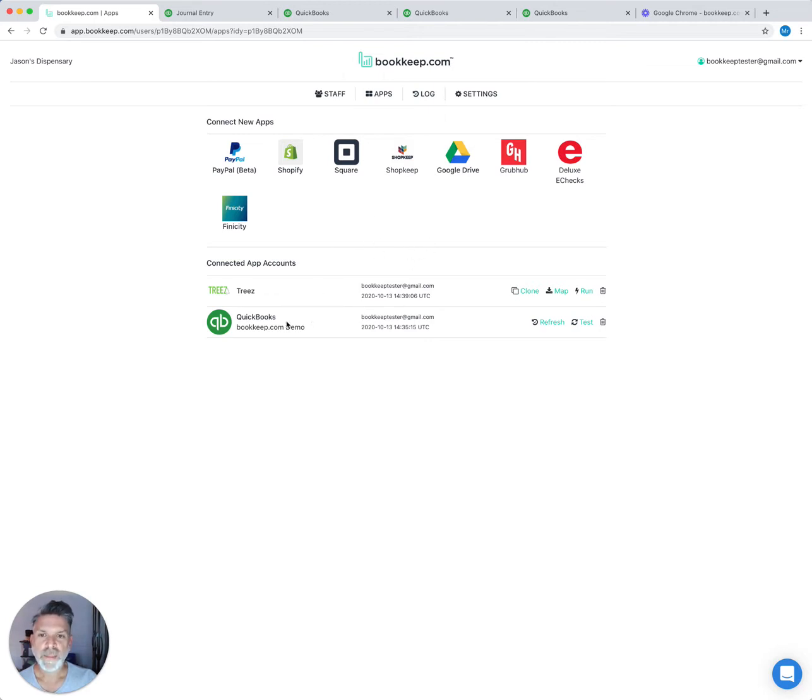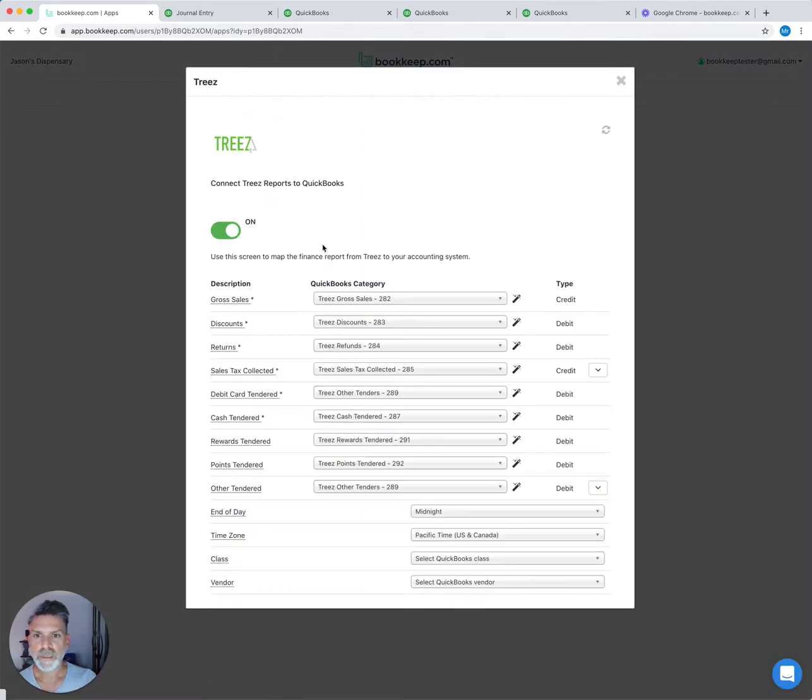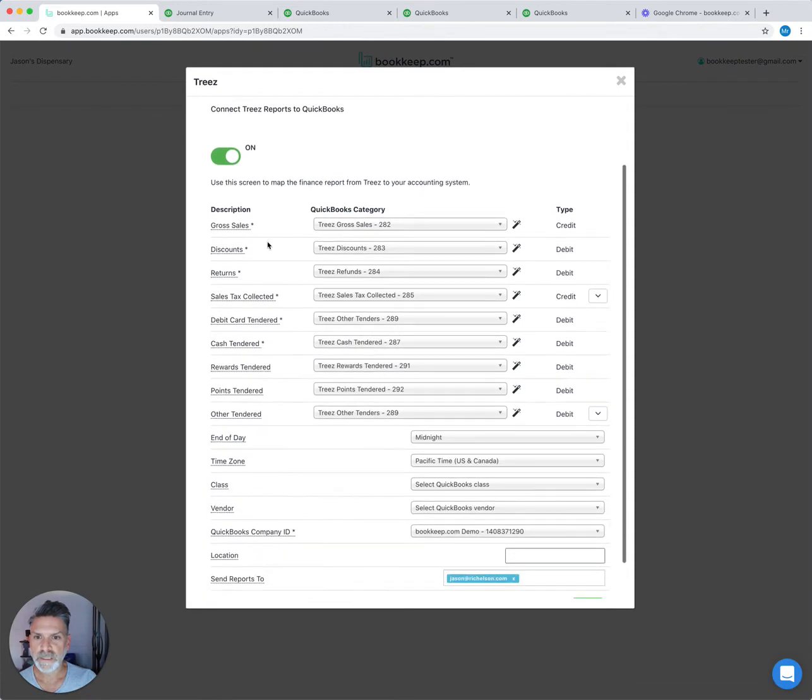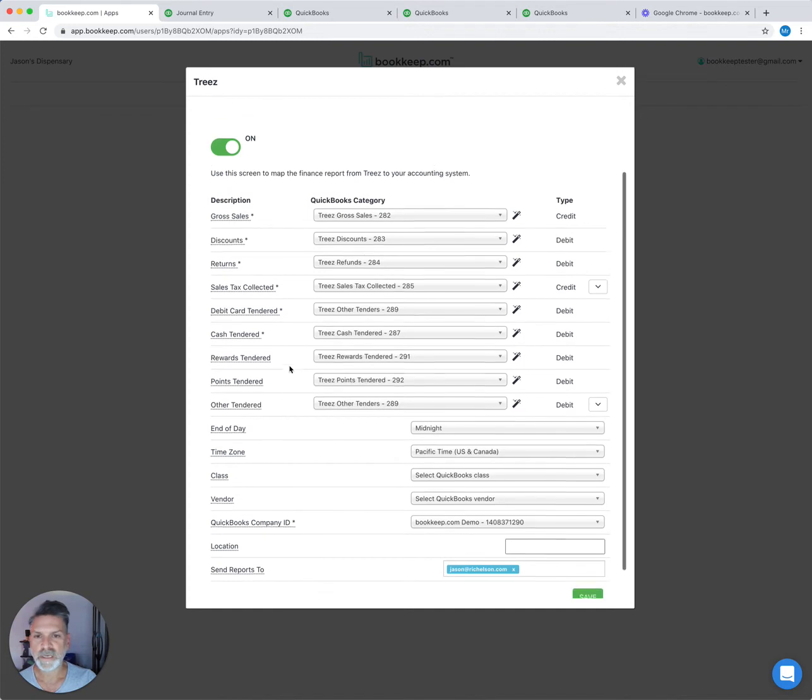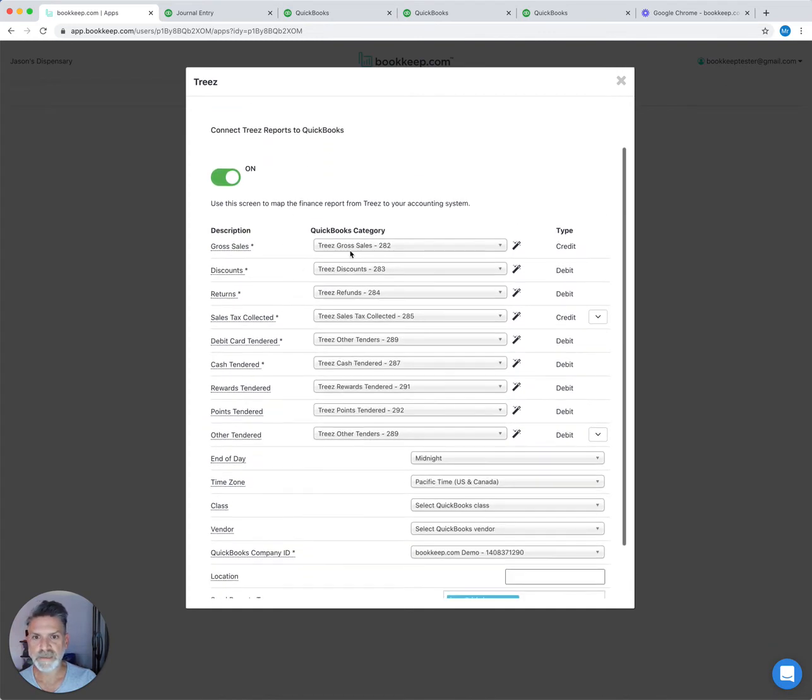Then you'll need to log in and add QuickBooks. Once that's done, you'll be able to map the Trees revenue items and sales tax and payments to the accounts in QuickBooks. This page allows you to do that mapping.